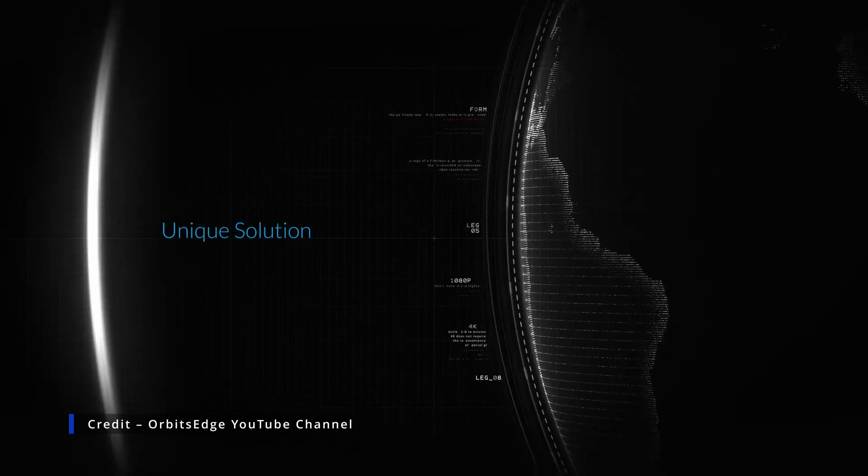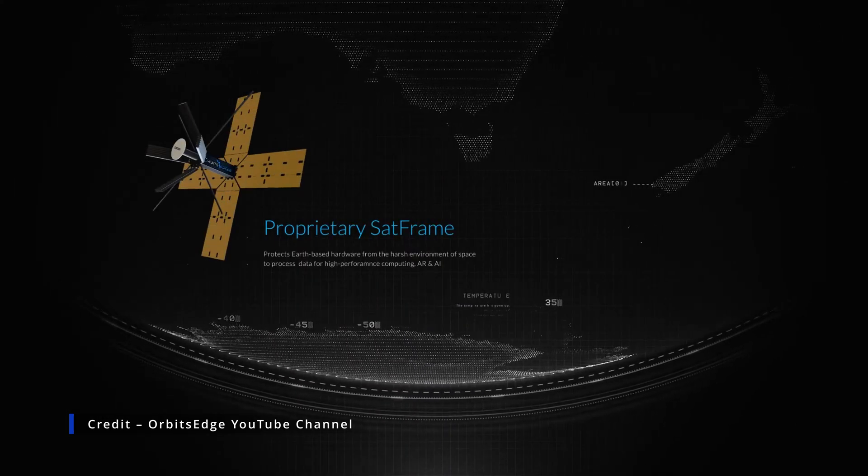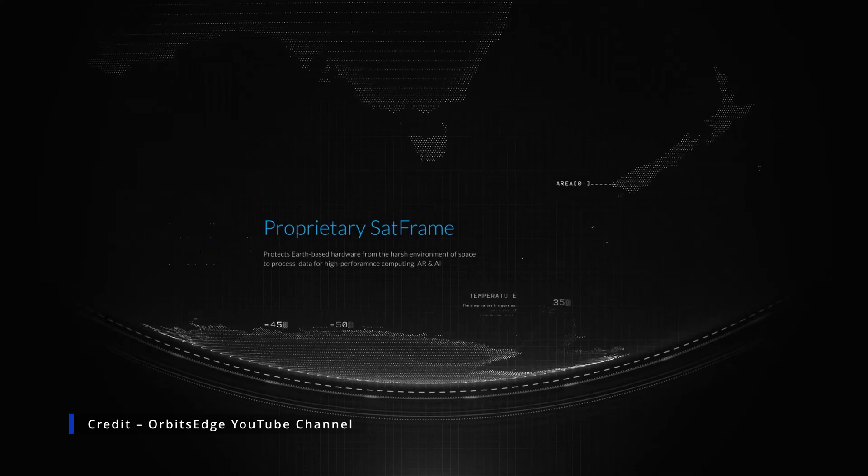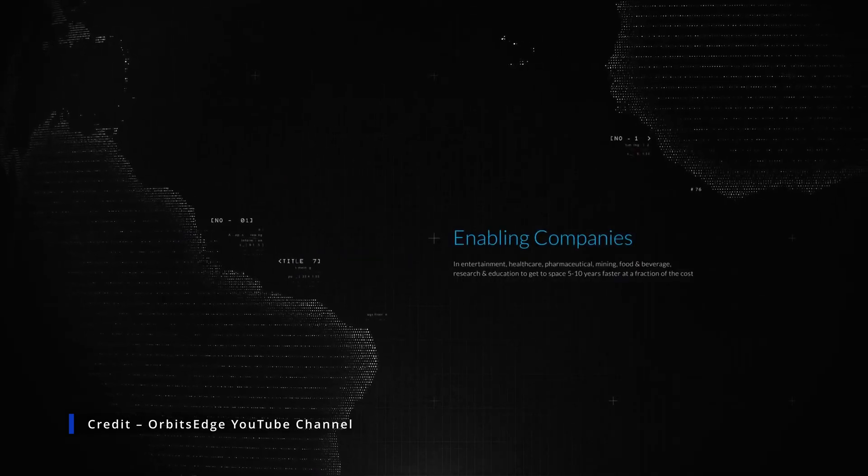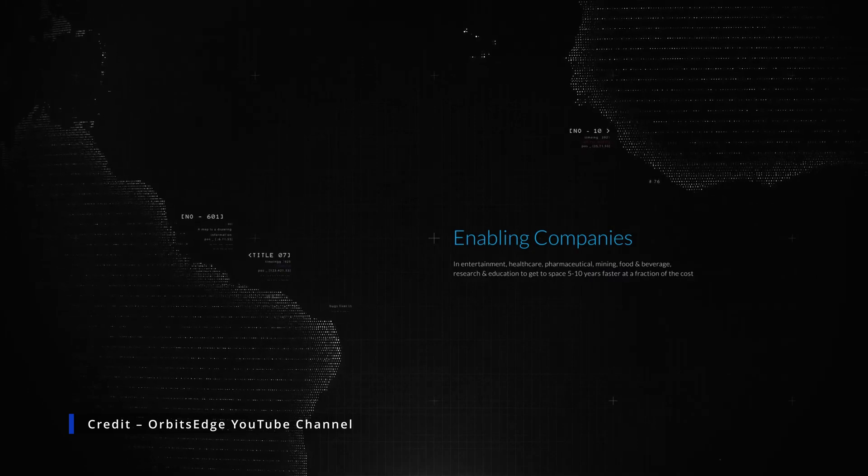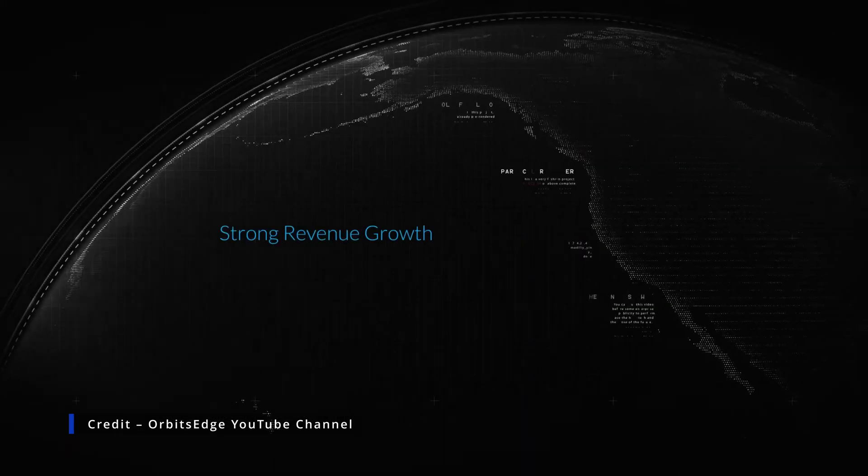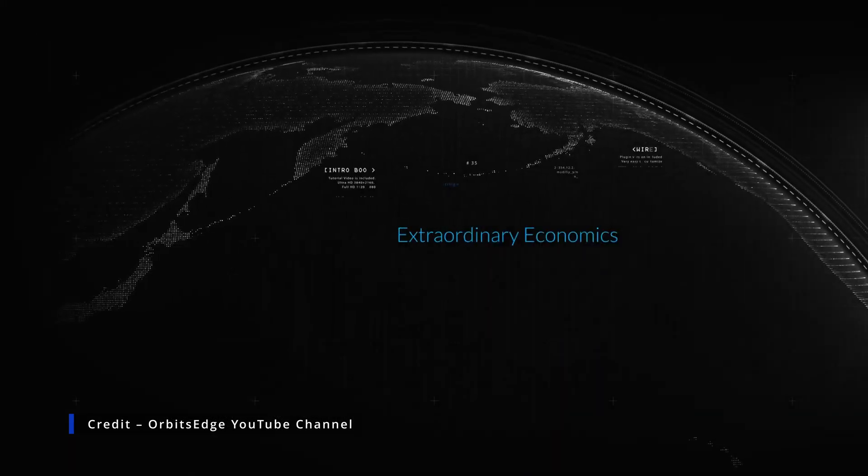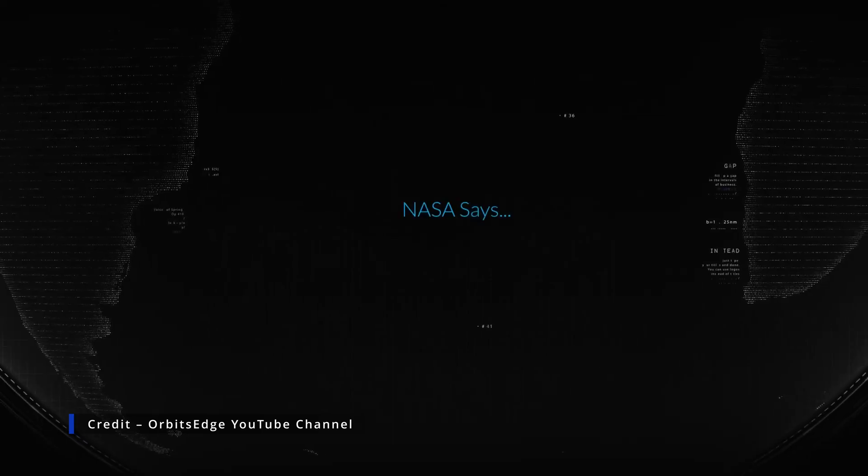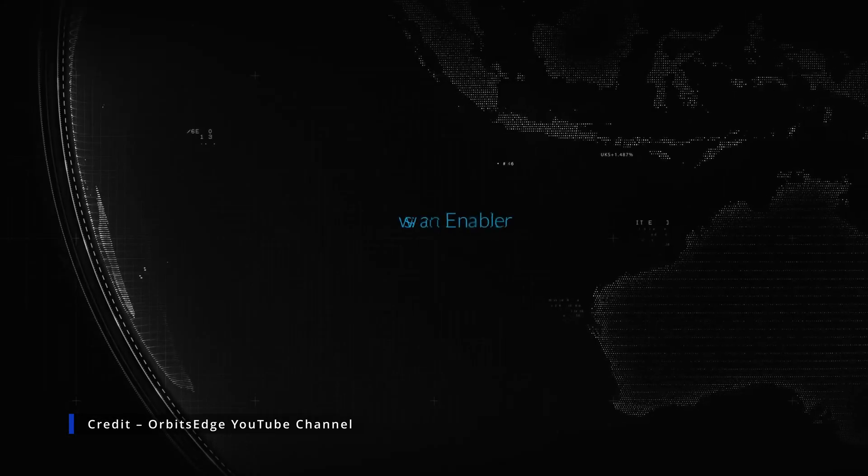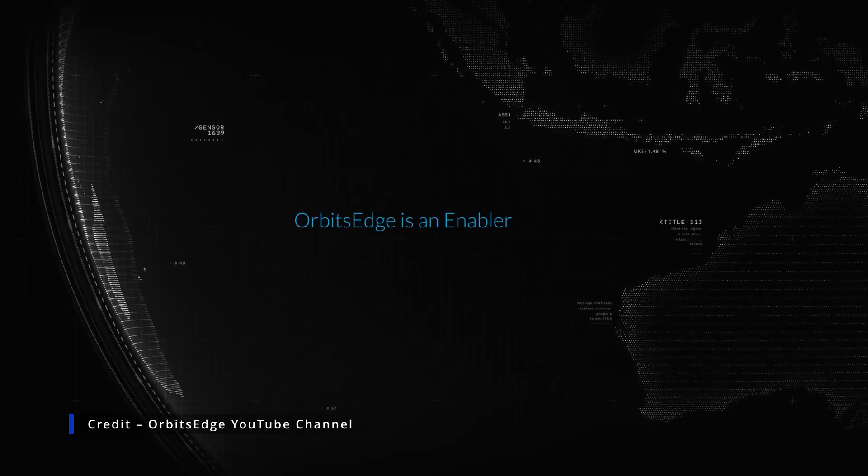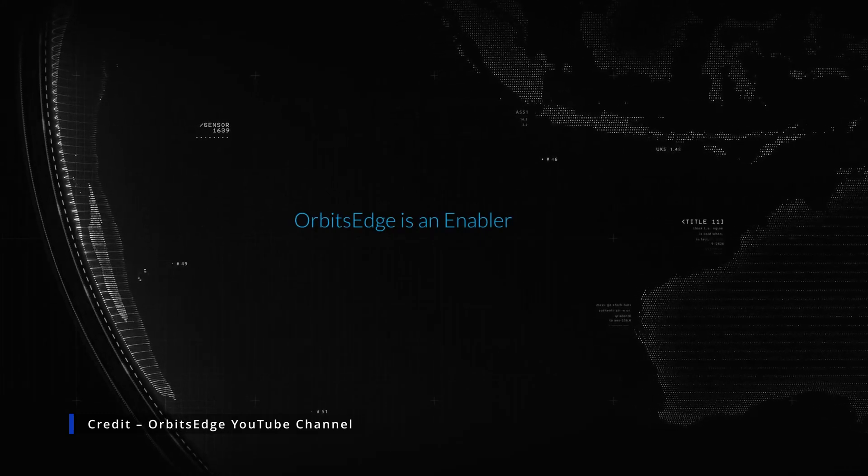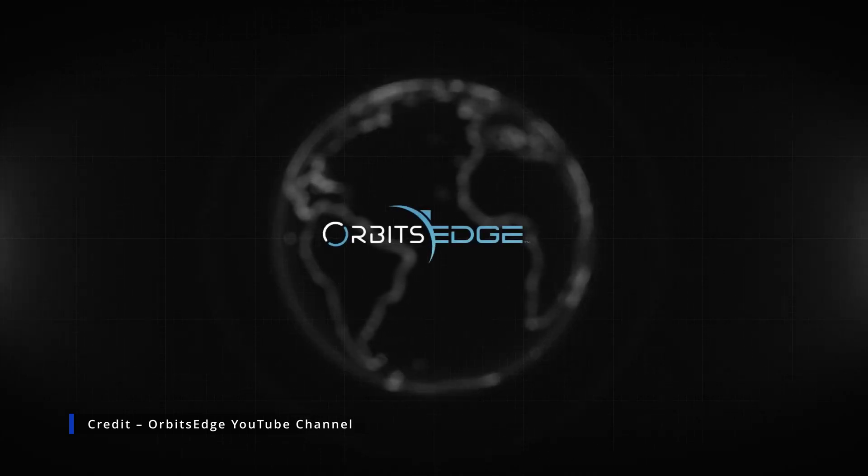Our software-defined solution incorporates high-performance computing and AI based on industry standards, allowing IT professionals to utilize their expertise in space. The proprietary sat-frame architecture protects leading-edge technology built for Earth from the harsh space environment. NASA and other space experts describe Orbit's Edge solution as an enabler, allowing companies to get to space and market potentially five to ten years faster, save complex satellite development costs, and produce new products for use here on Earth and in space.